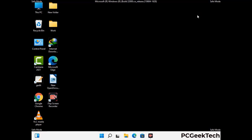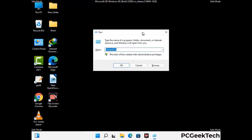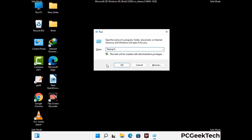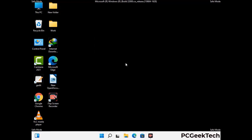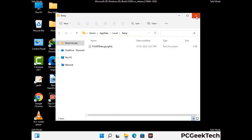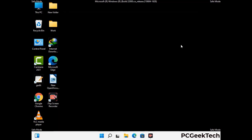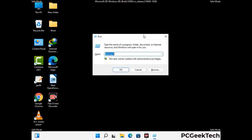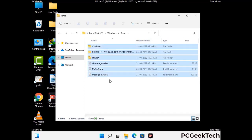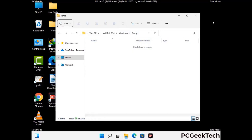Again press Windows and R buttons together on your keyboard to open the run box. Now type in %temp% and press OK. Select all the files and folders and then delete them completely from your system. Again press Windows and R buttons together, type in temp and press enter, then delete all the files and folders from your system.